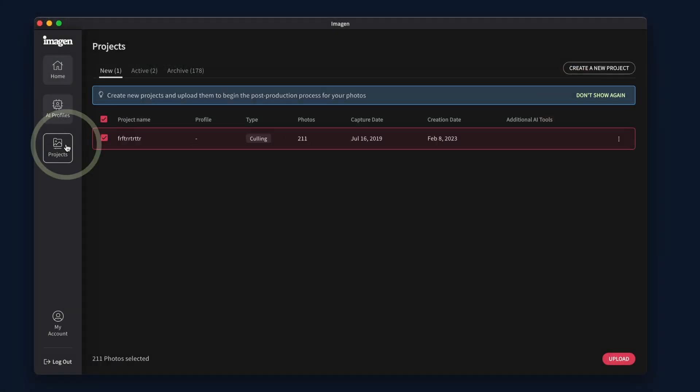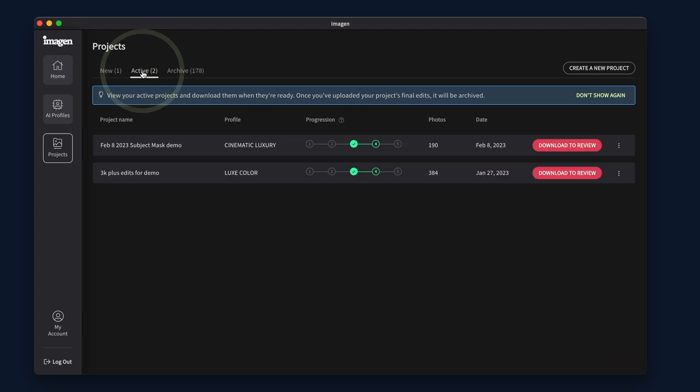Under the Projects tab, you will see new projects ready to be uploaded, active projects being processed, ready for download, or ready for final edits.